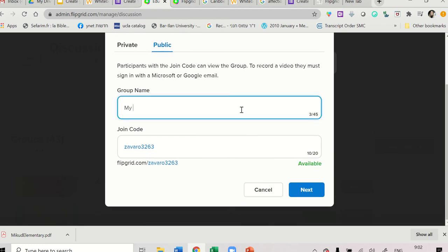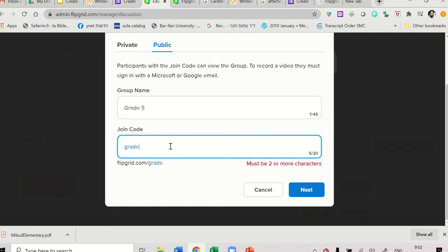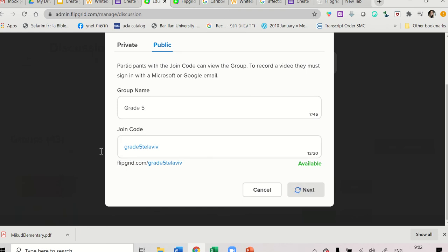So let's say my, let's write Grade 5. And you can leave the code or you can give it a new code. For example, Grade 5 Tel Aviv, for example. And then you click Next.